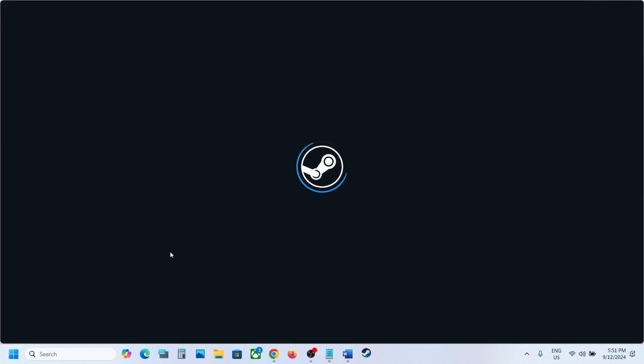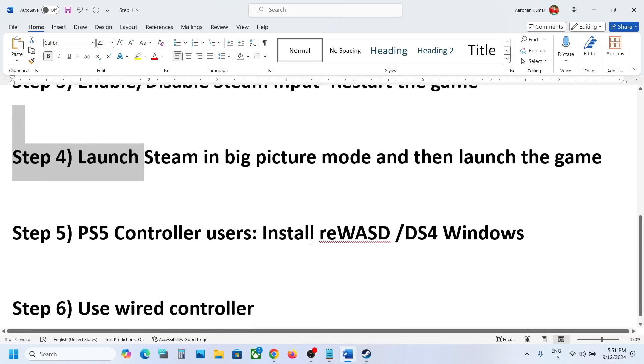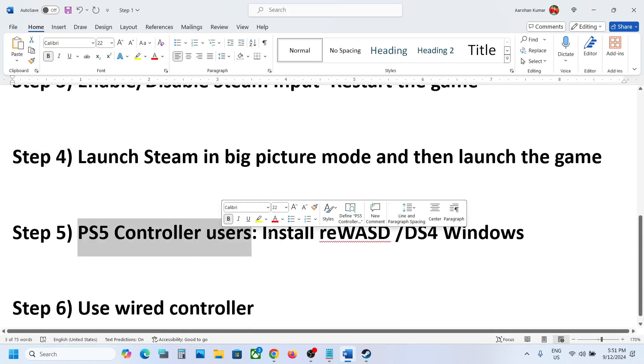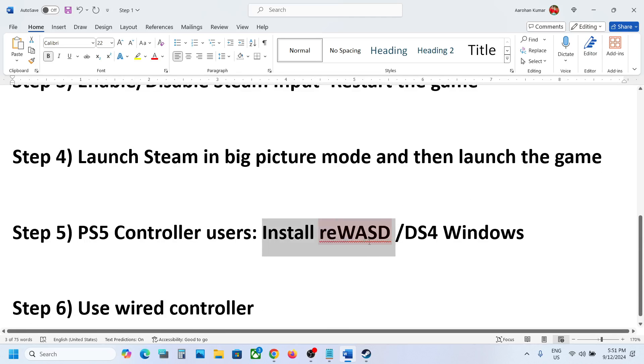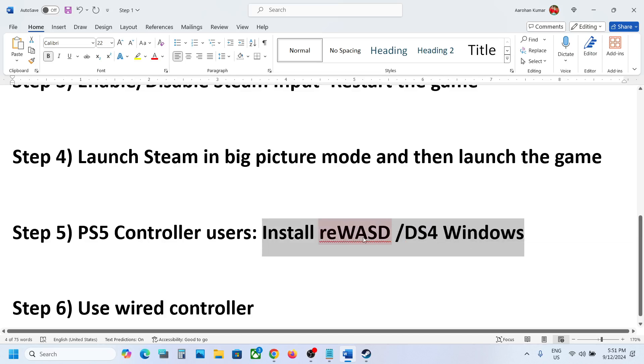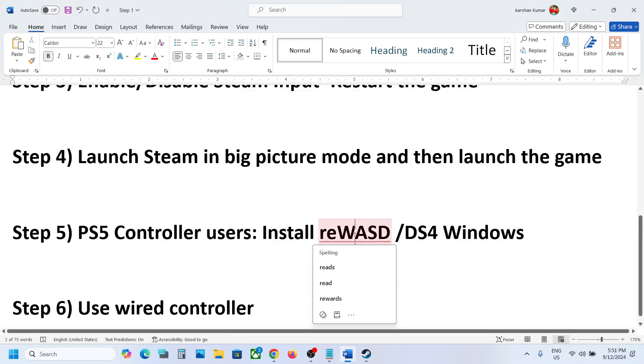If it's still not working, the next step is for PlayStation controller users. You can use applications like reWASD or DS4 Windows. You can install this software on your computer, configure your controller, and then check.